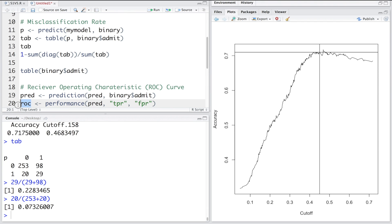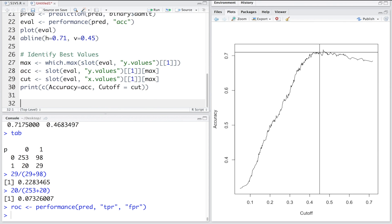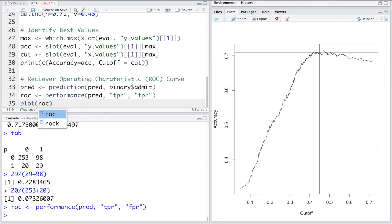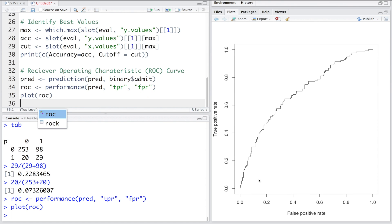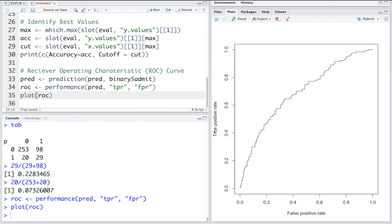The ROC curve shows performance for different cutoff values. Plotting ROC: the y-axis is true positive rate and the x-axis is false positive rate. The ideal curve starts at (0,0), goes to (0,1), then to (1,1) — meaning 100% accuracy. In reality, the curve is not that close to ideal. We draw a diagonal line with intercept 0 and slope 1 as a benchmark.